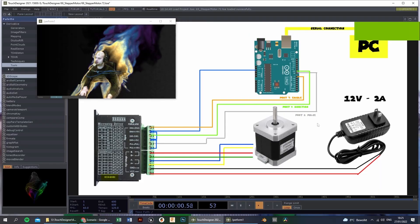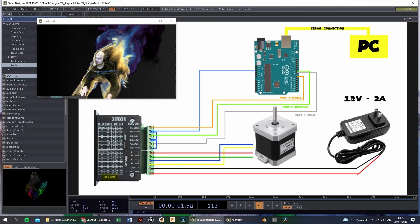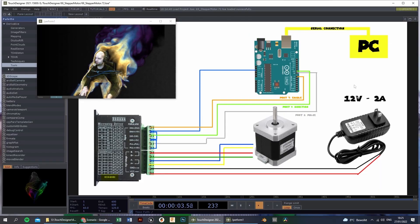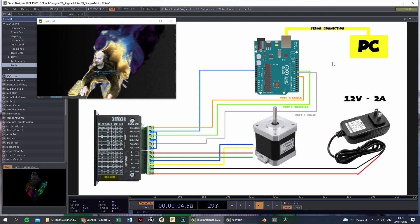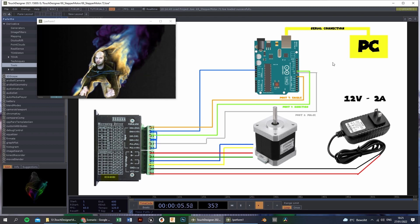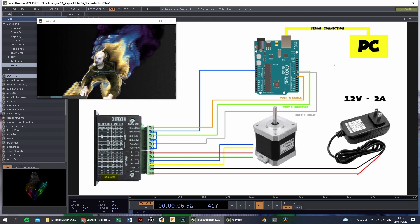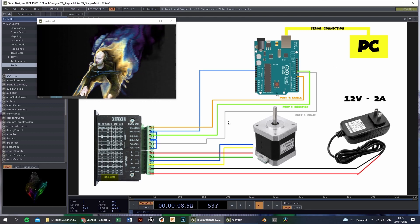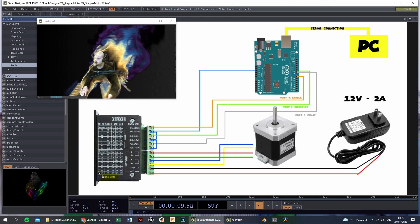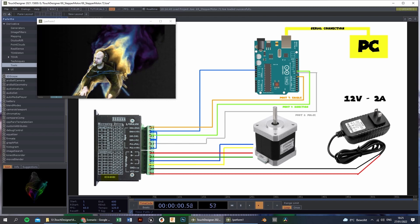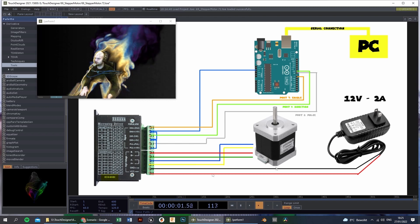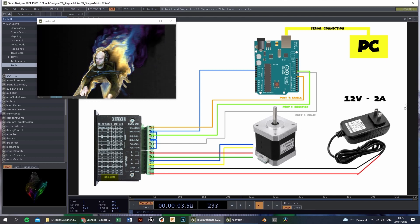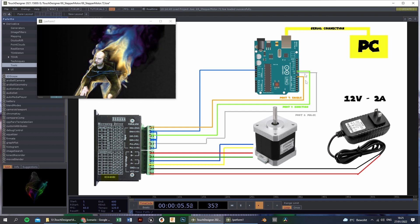The hardware components are the same in this video compared to the previous video, so definitely check that out. We have an Arduino Uno, a stepper driver, a stepper motor, and a power supply.